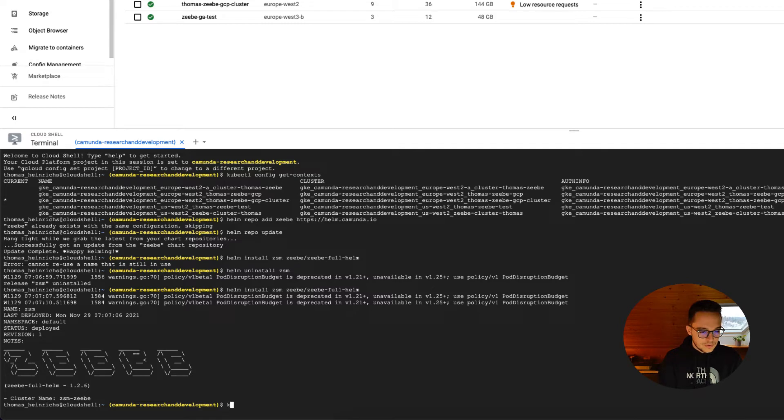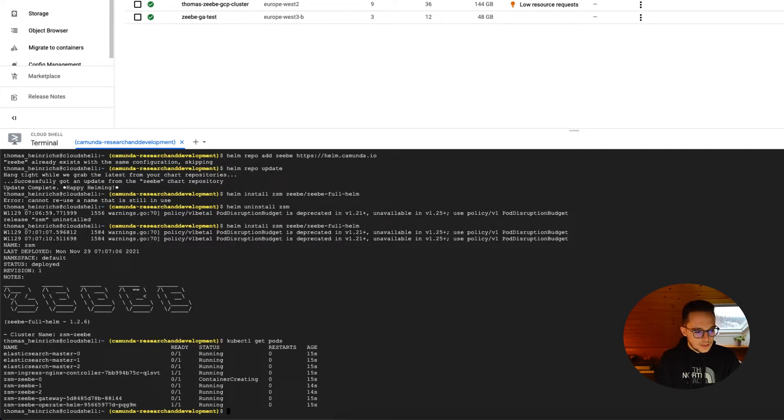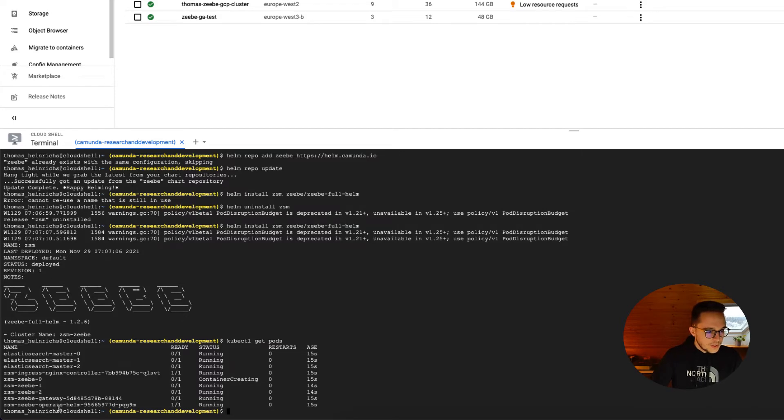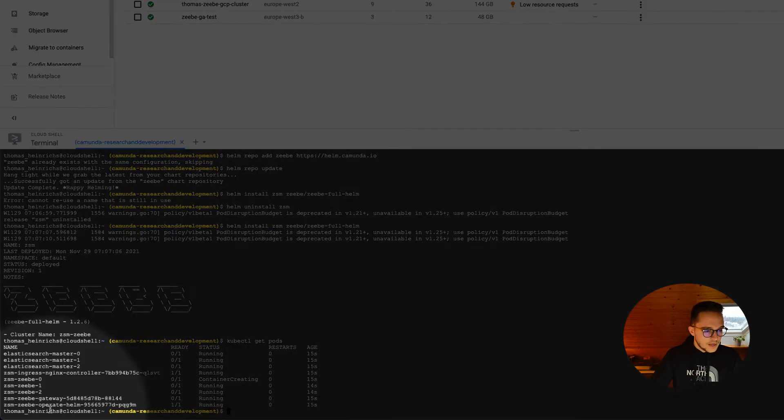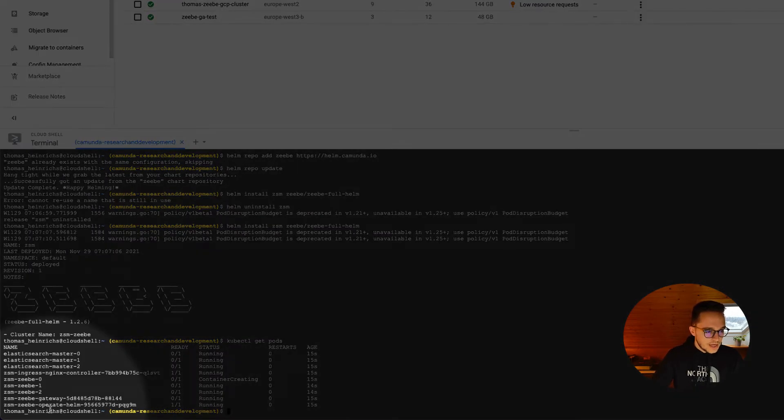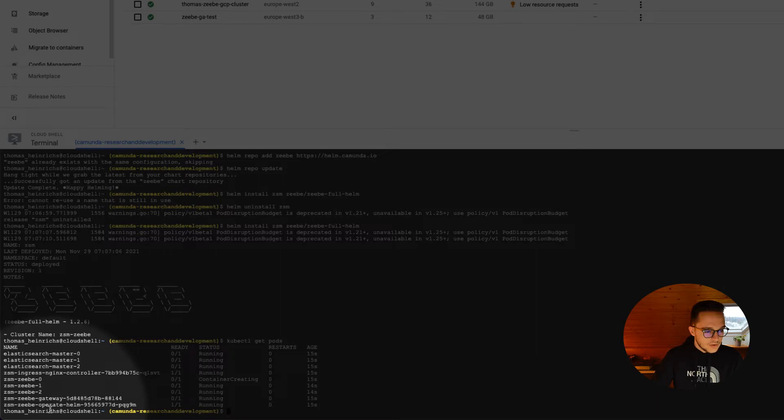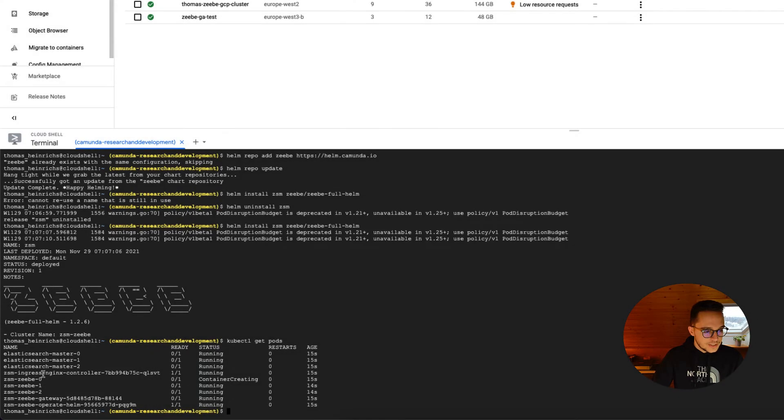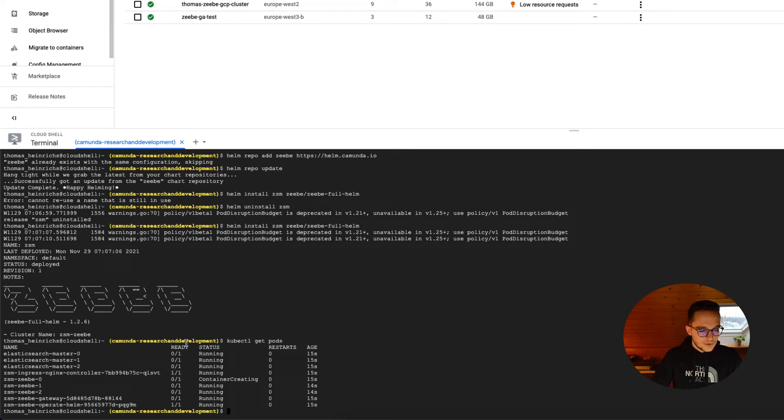We can also check all our pods we've got in here. Let's run kubectl get pods. And there you can see that we do have Operate, the Zeebe gateway, all our Zeebe engines, three of them, three Elasticsearch instances, and the NGINX ingress controller.